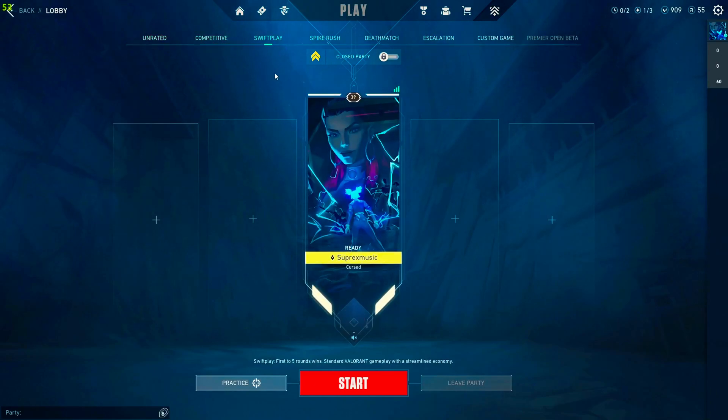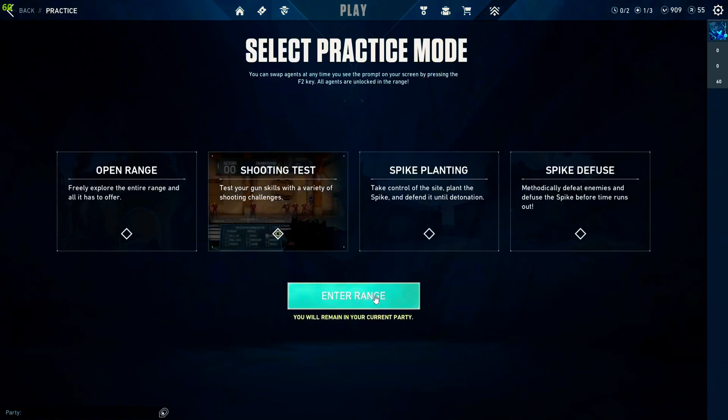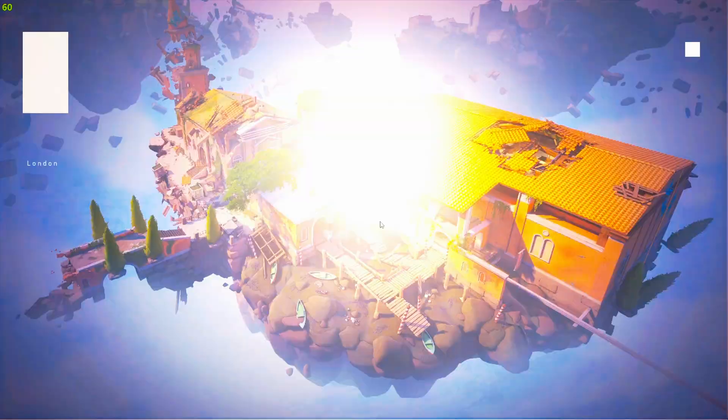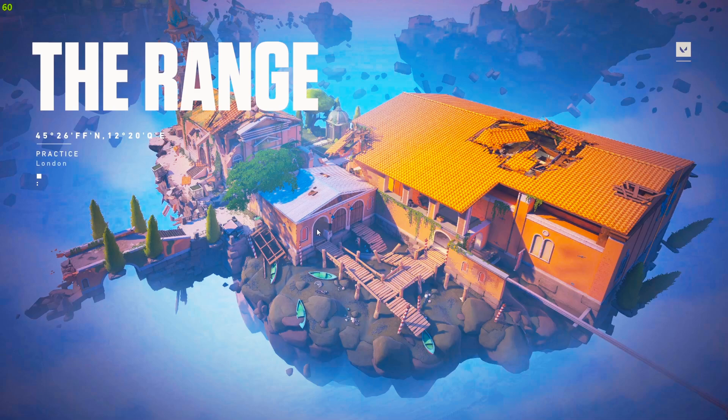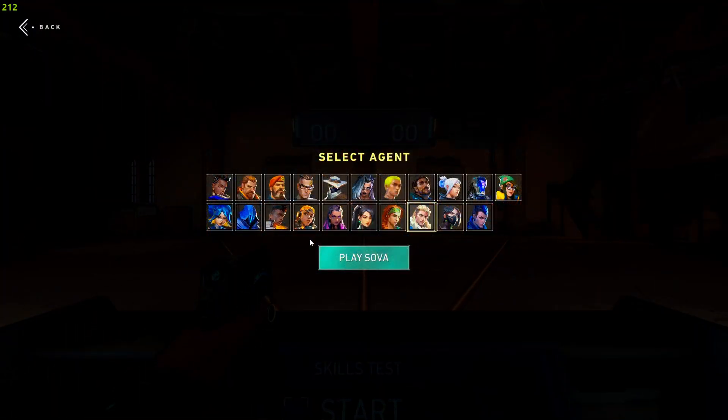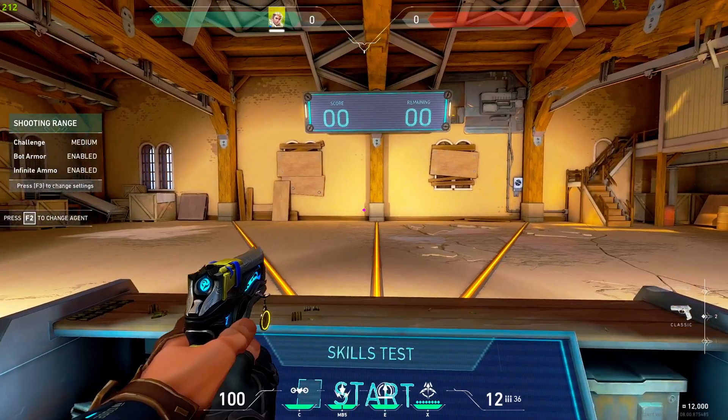So then when we go into a match. If you don't change the resolution before you are in a match. So not in the loading screen. Not the main menu. Wait until you have spawned. And then we can change it.